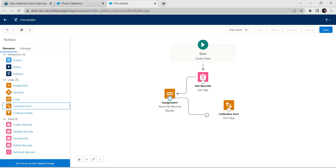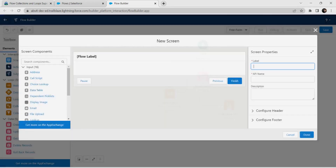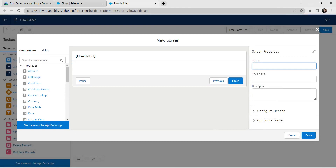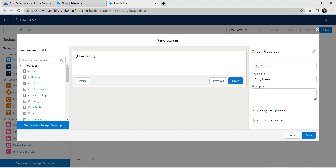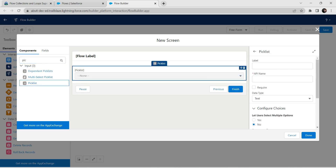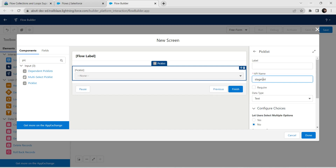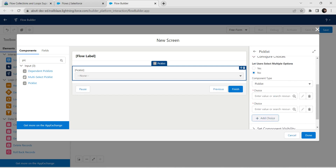Connect the Assignment with the Collection Sort. Now it's time to add a Screen component. Choose the flow label, and for label give it 'Opportunity Screen' — API name is auto-populated. In components, search for Picklist and click on Picklist. For the picklist API name, give it as 'Stage_List'. Scroll down and let's add a choice — click on Add Choice.